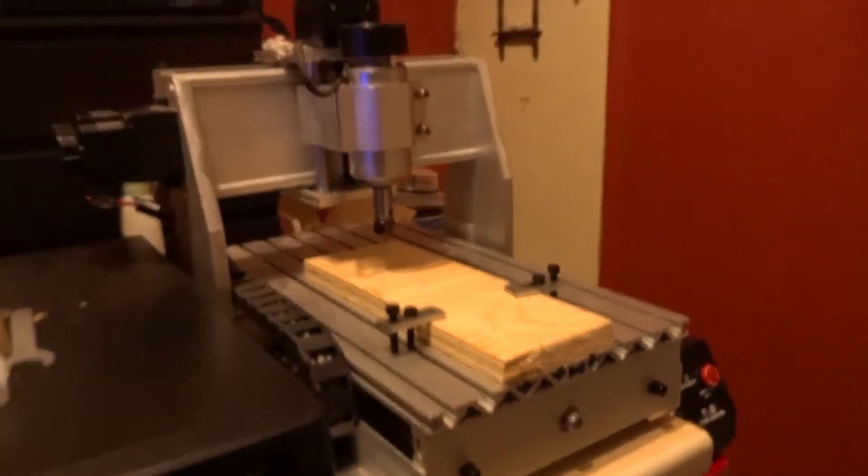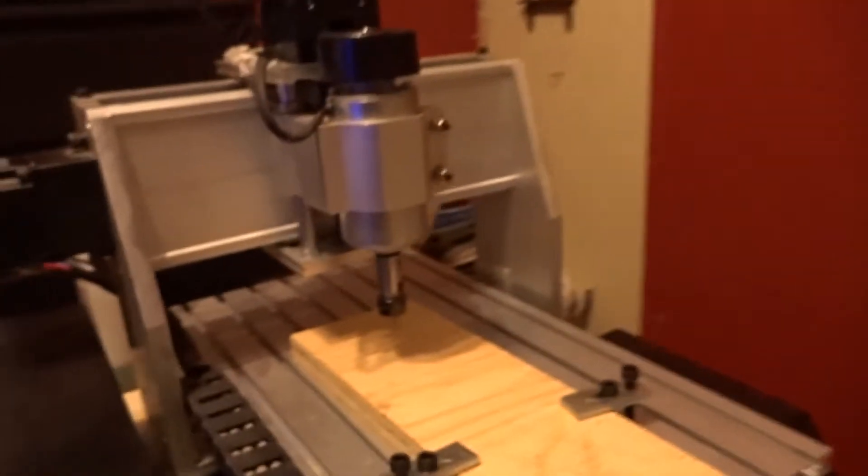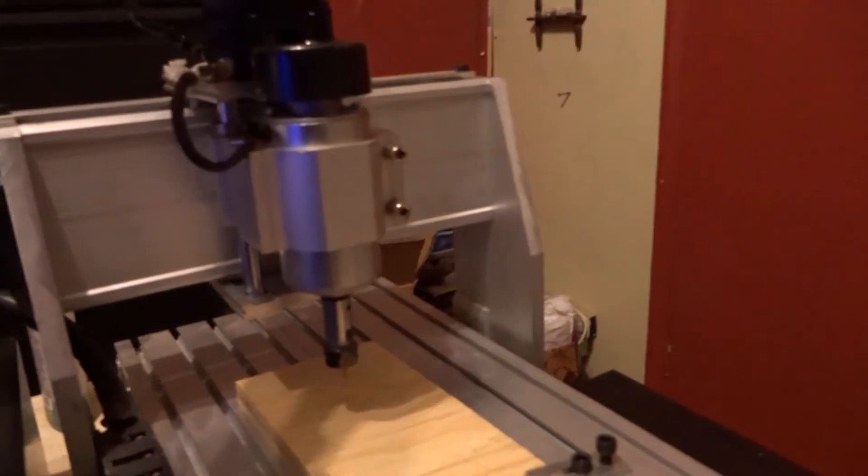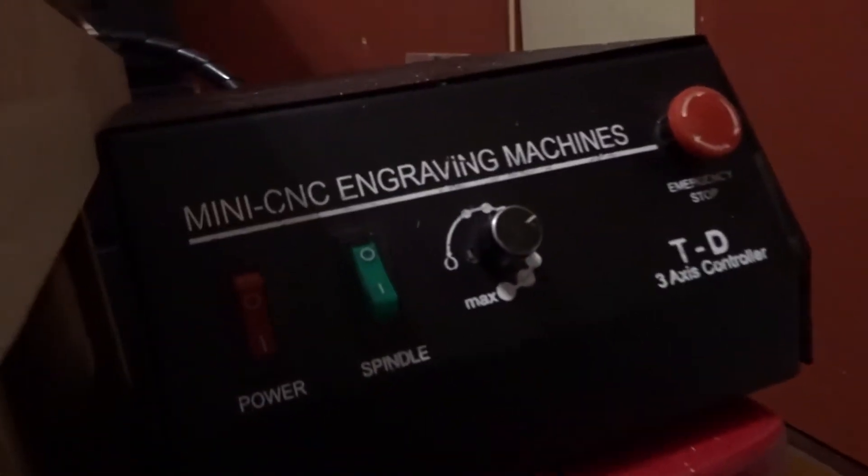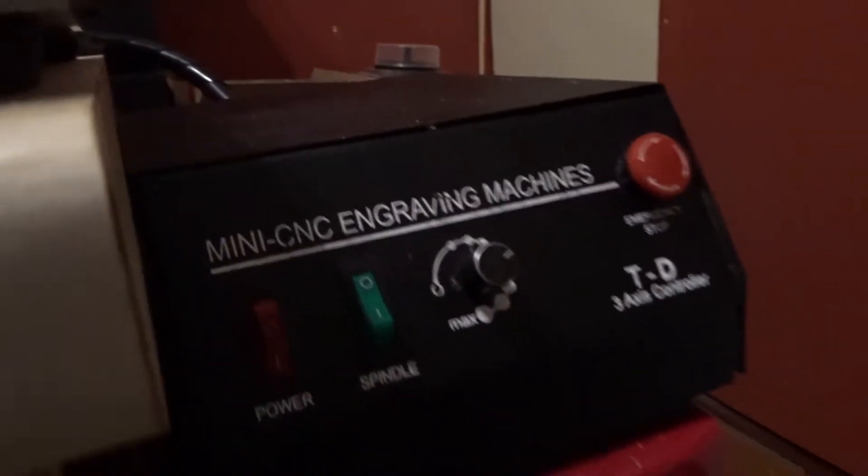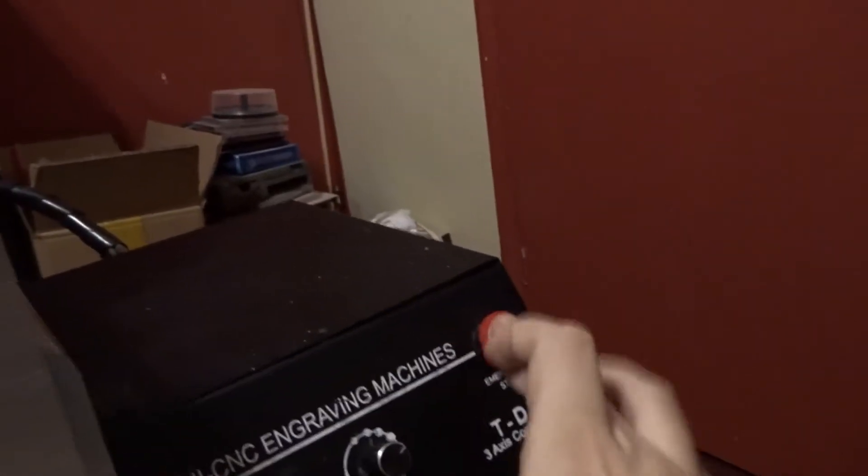This is the CNC table in question, standard stepper motors and the control box which is switched on at the moment. The emergency stop button is definitely pushed in.